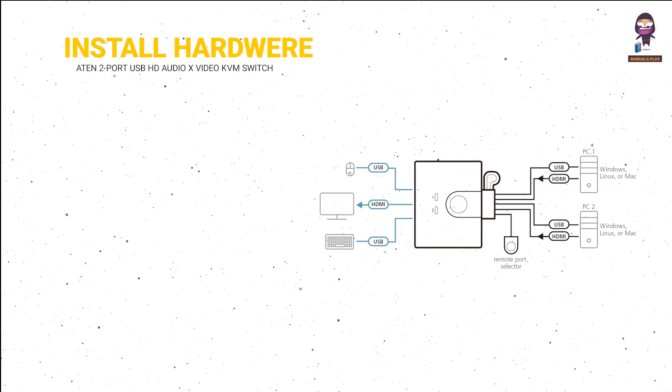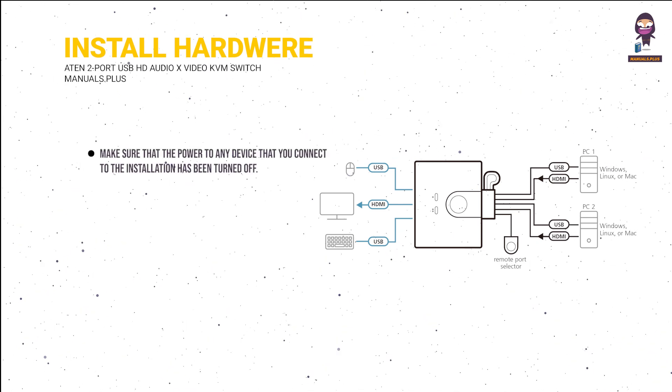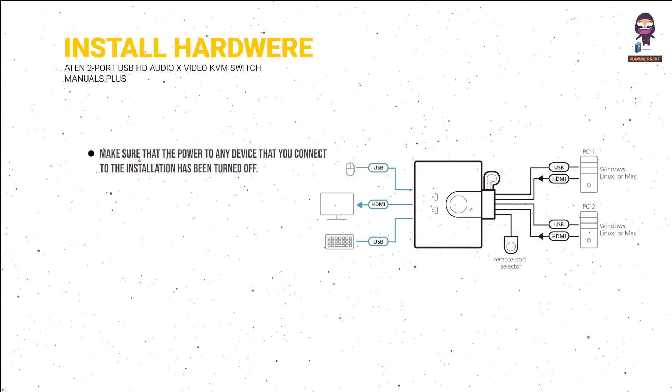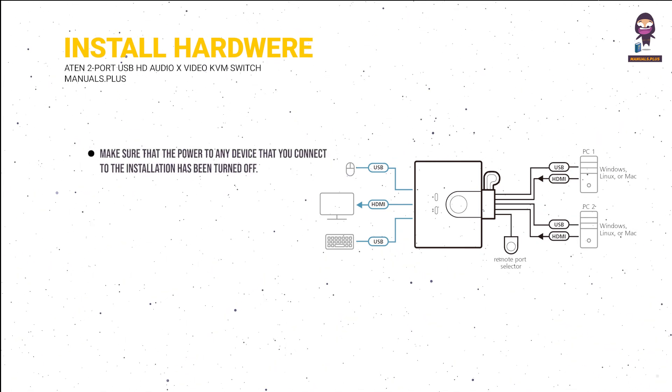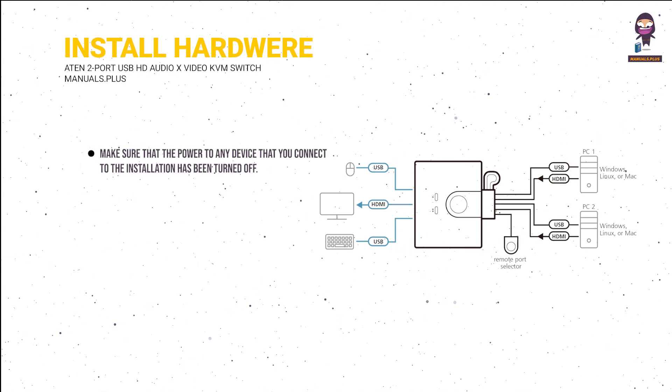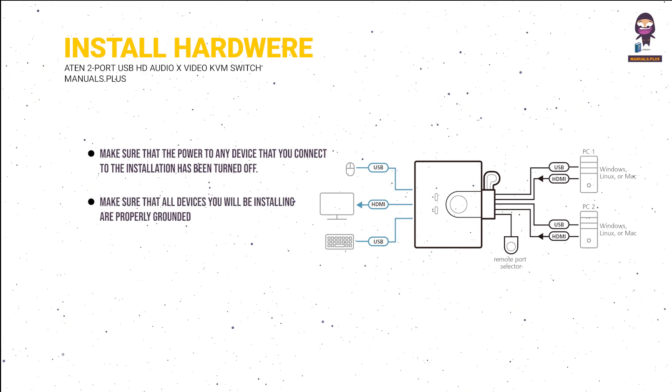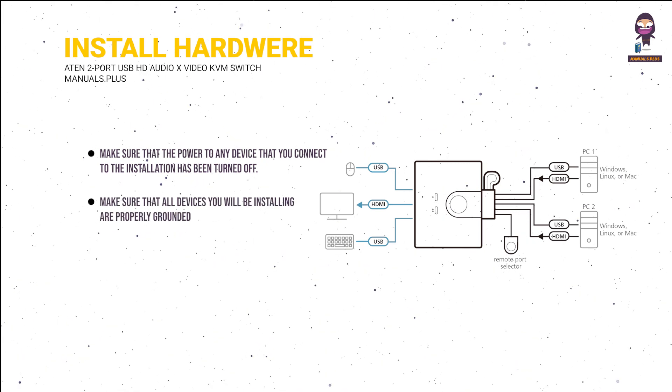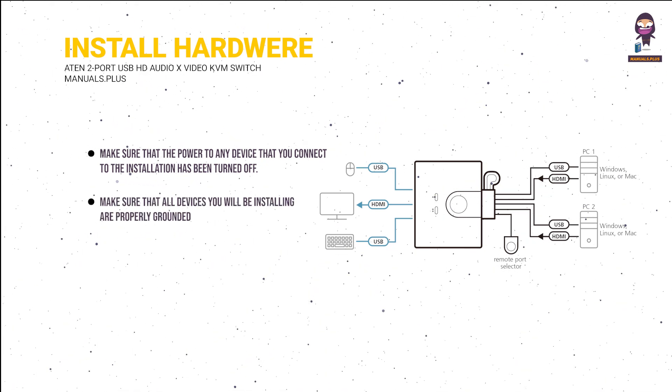Hardware installation. Make sure that the power to any device that you connect to the installation has been turned off. Make sure that all devices you will be installing are properly grounded.